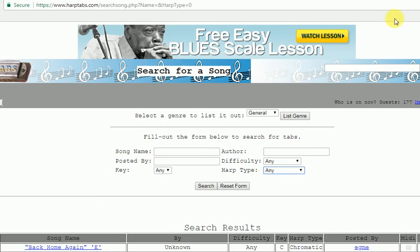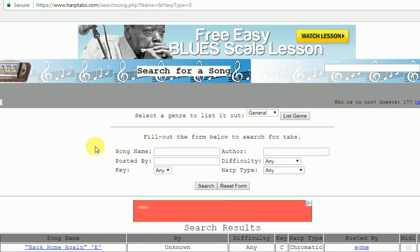HarpTabs as recommended by Enjoy Harmonica. Thank you very much.